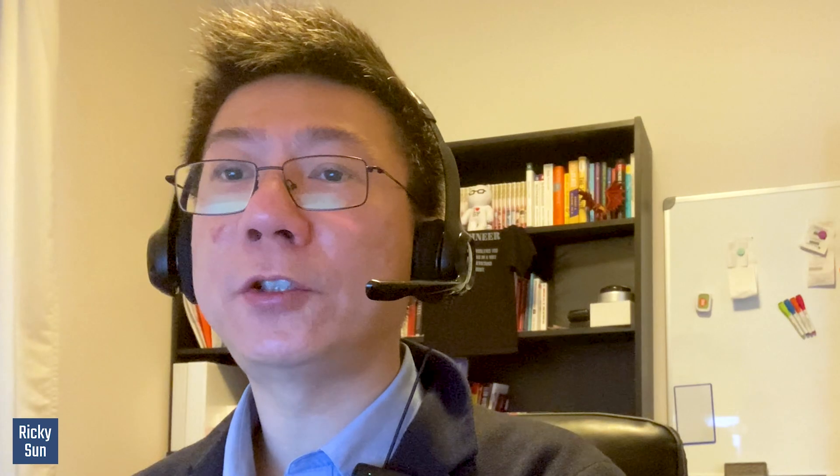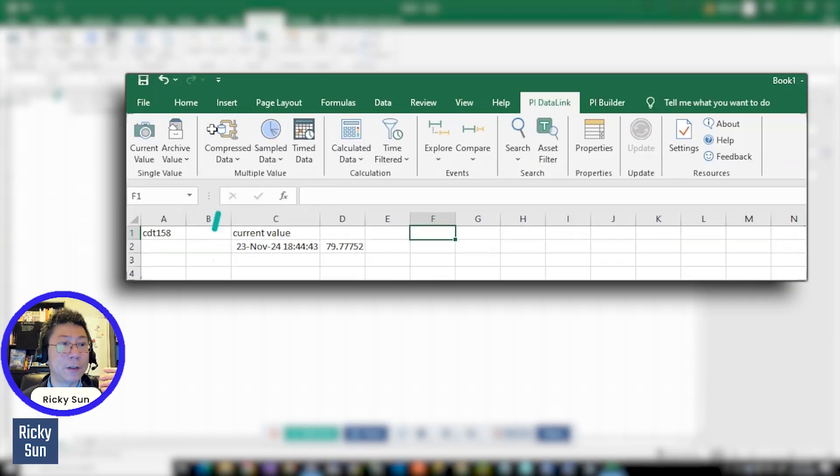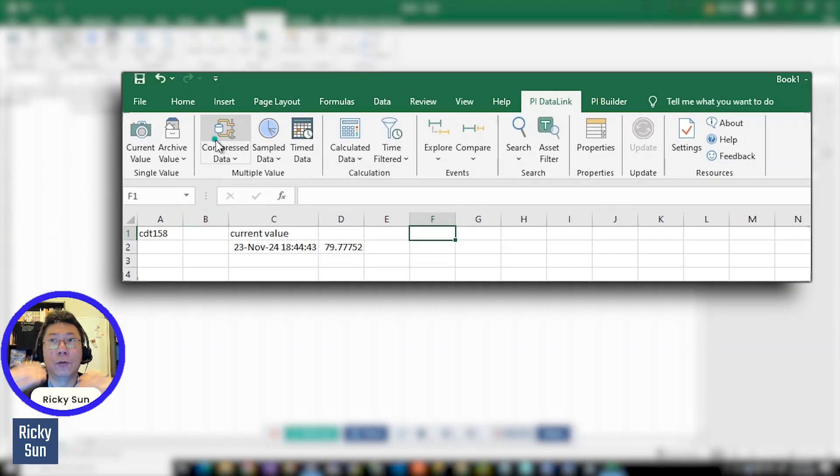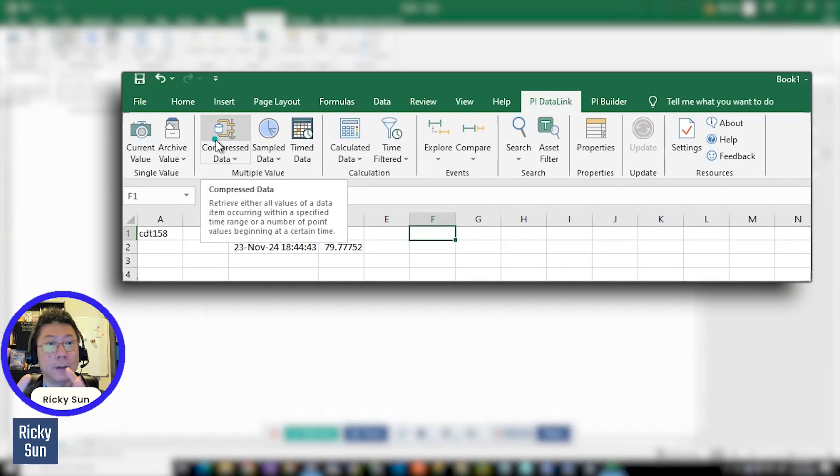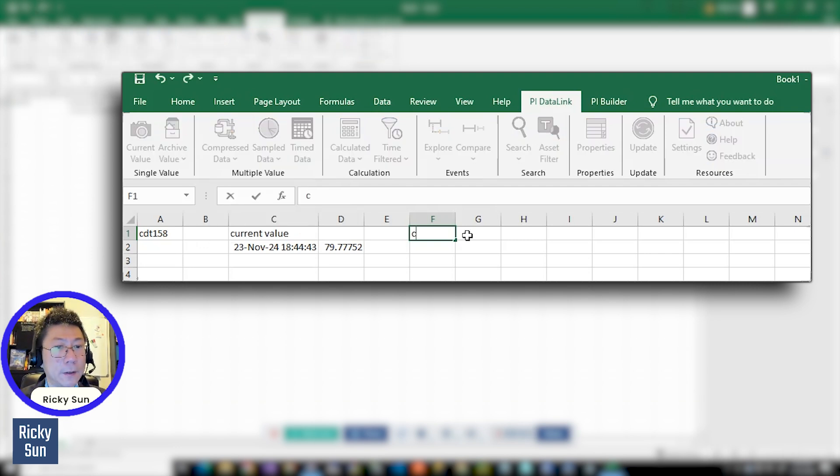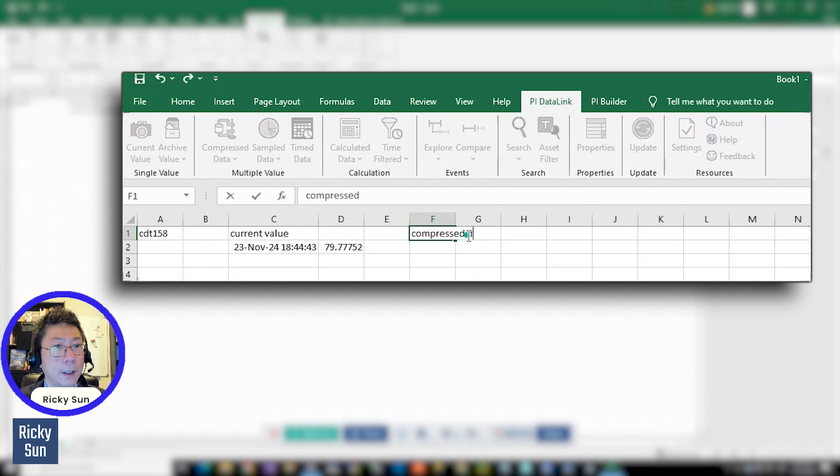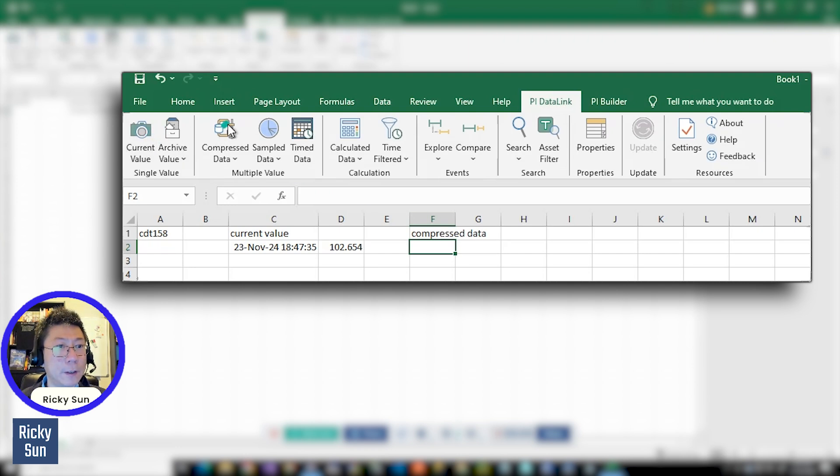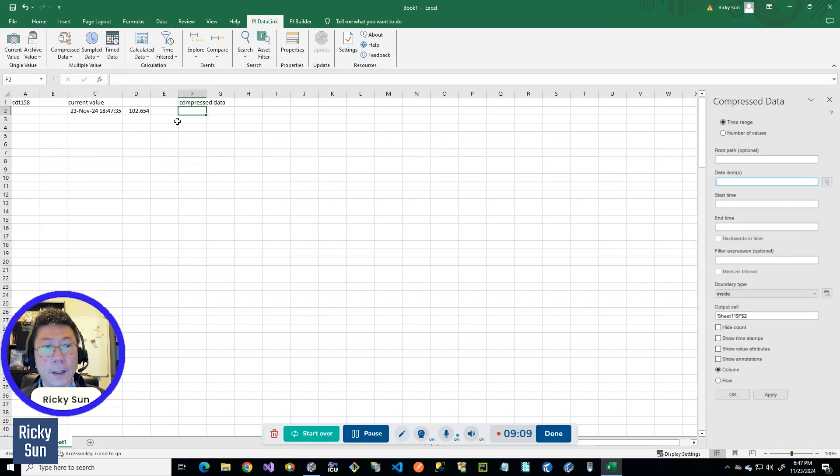I just showed you the current value function. And I'm going to show you the compressed data function. What is compressed data function? Whatever is stored in your PI server, if you use this function, then you could look at the data as it's in the PI server stored. So I'm going to press compressed data. And then I'm going to press this button. And then again I'm going to reference my tags.